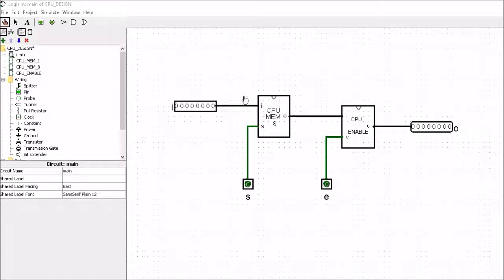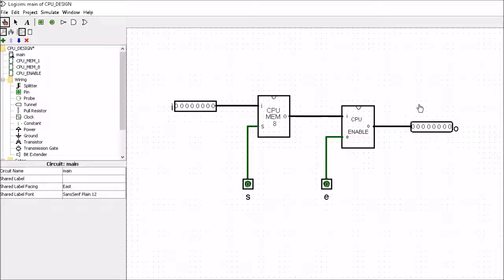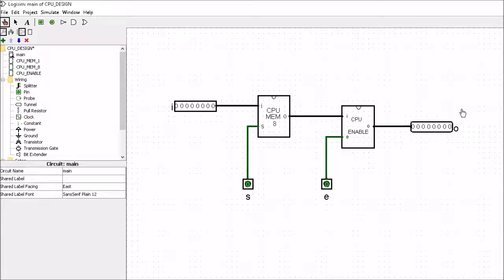We have here a register. We have an input which goes into the memory location and an output which will go to some other part of the CPU. We want to control the information flowing into the memory location and we do that with the Set — the Set will write information into the memory location. We also want to control the flow of information out of this memory location onto the CPU, and that's done by the Enable section. The Enable will read information from the memory location and pass it on to the CPU.